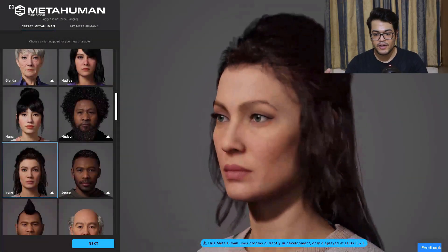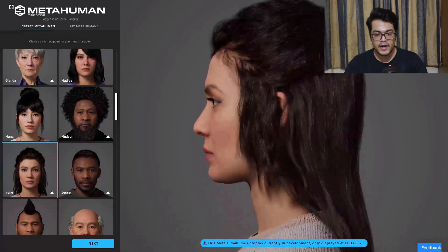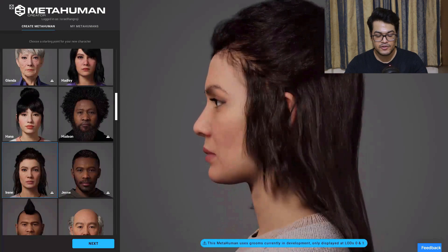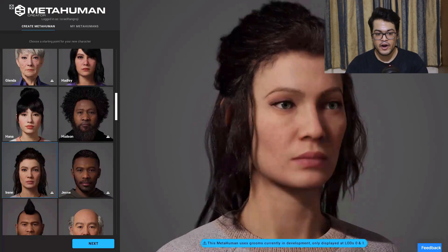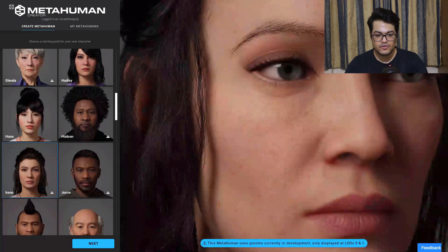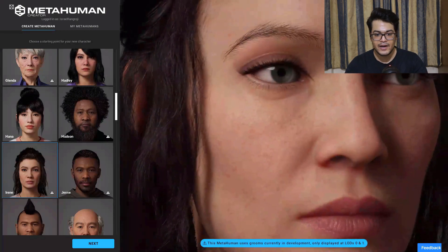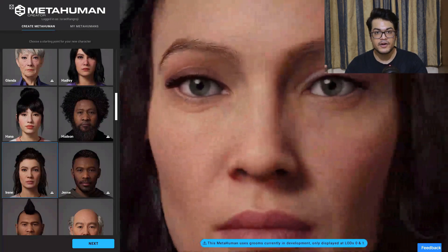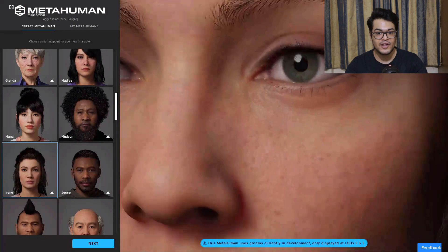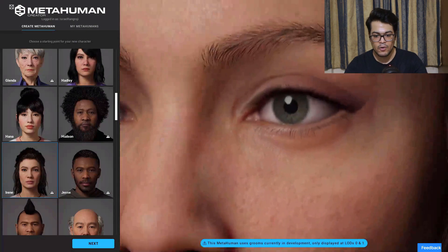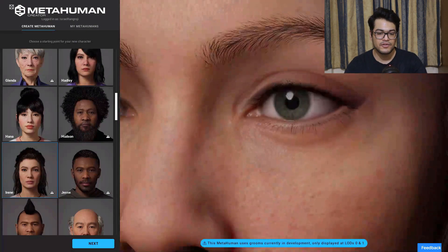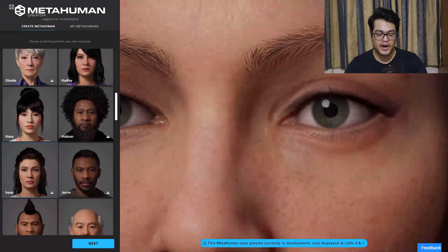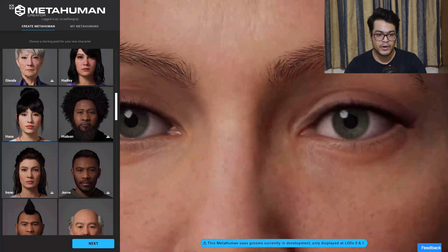We are in MetaHuman Creator and this is totally running in my browser, so it is kind of streaming all those polygons and everything. It is basically livestreaming the polygon data, so it is not using my computer's resources — it is running on a cloud computer.